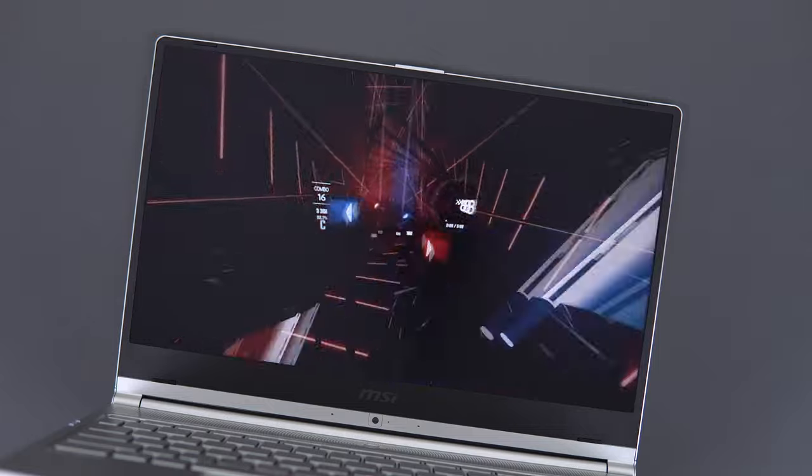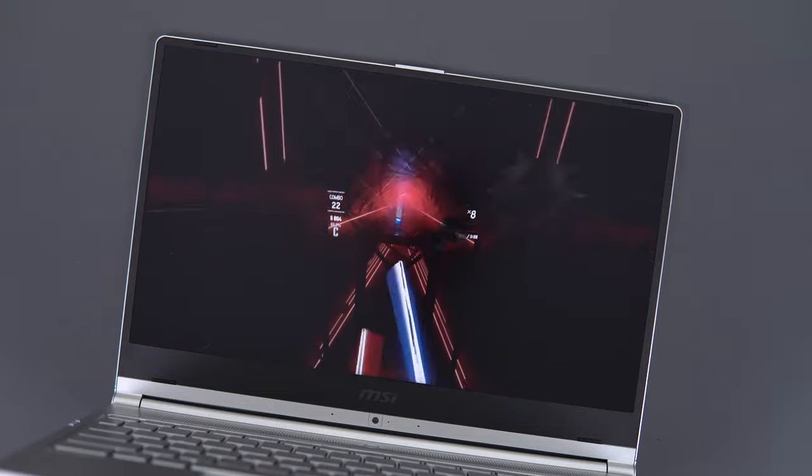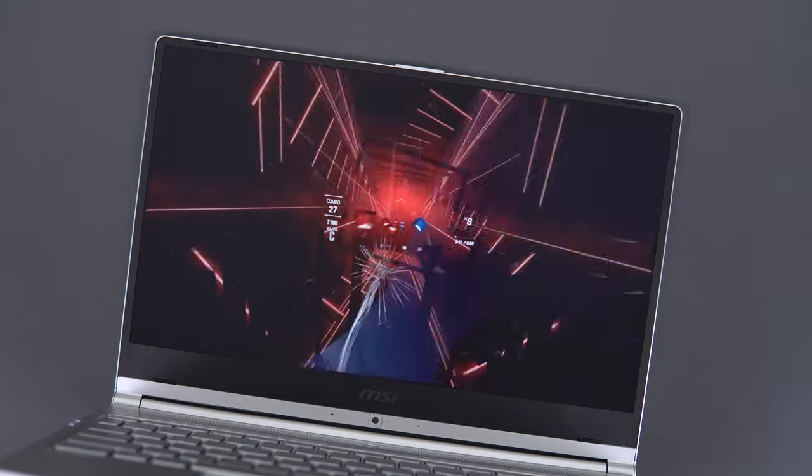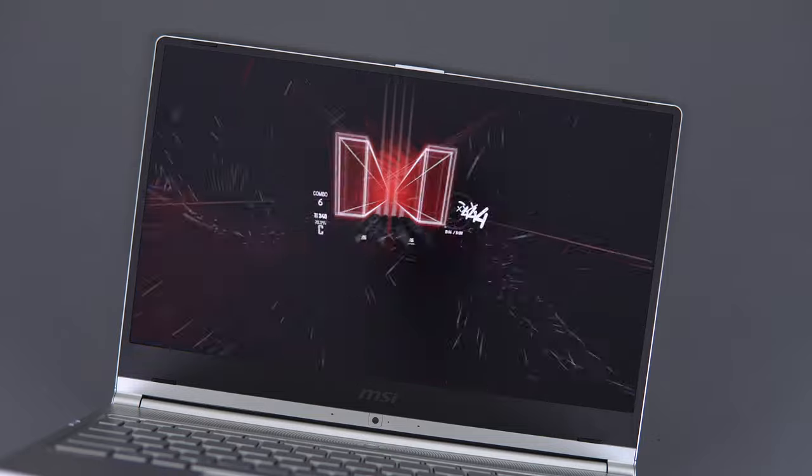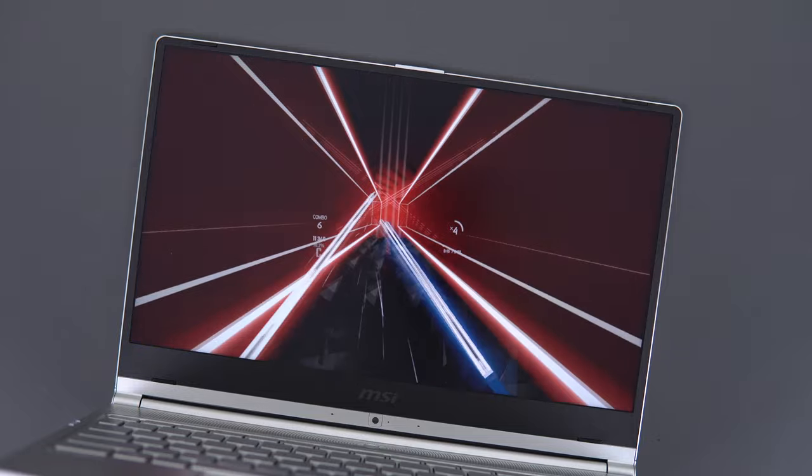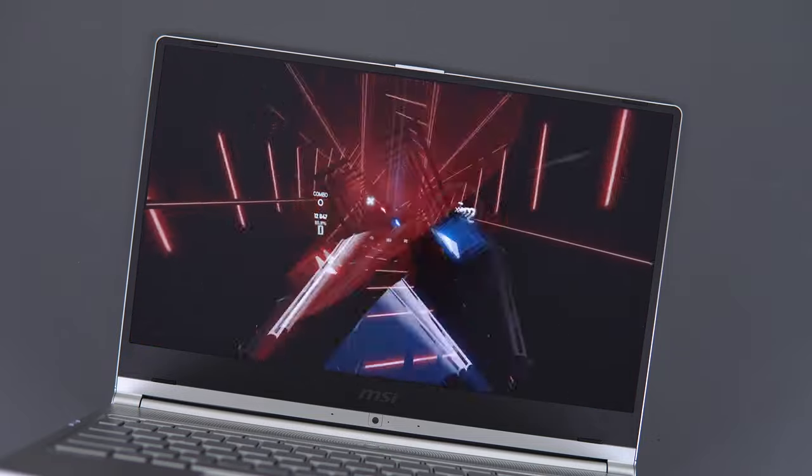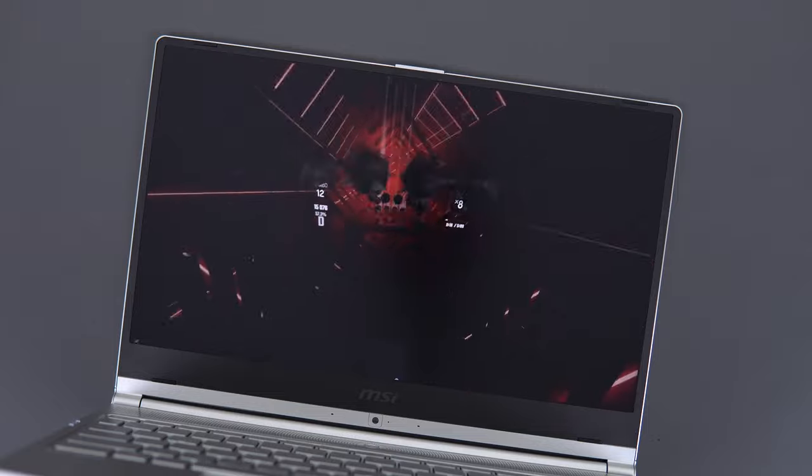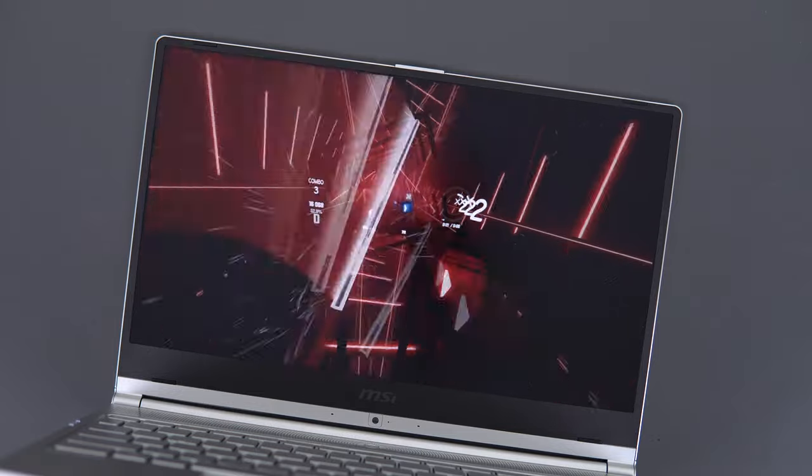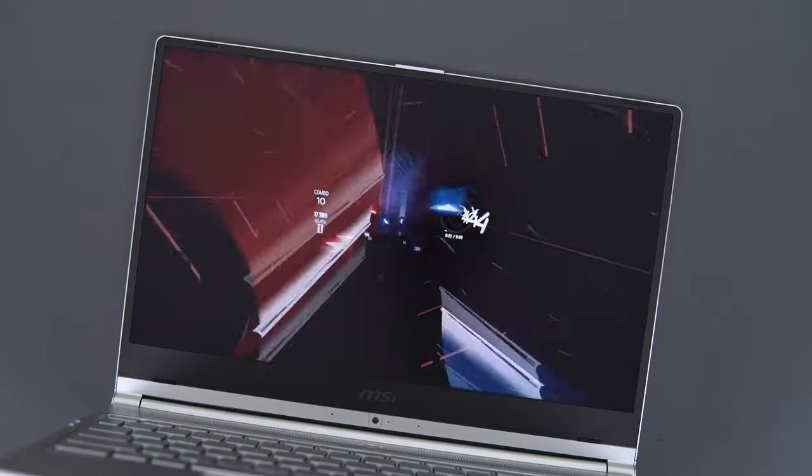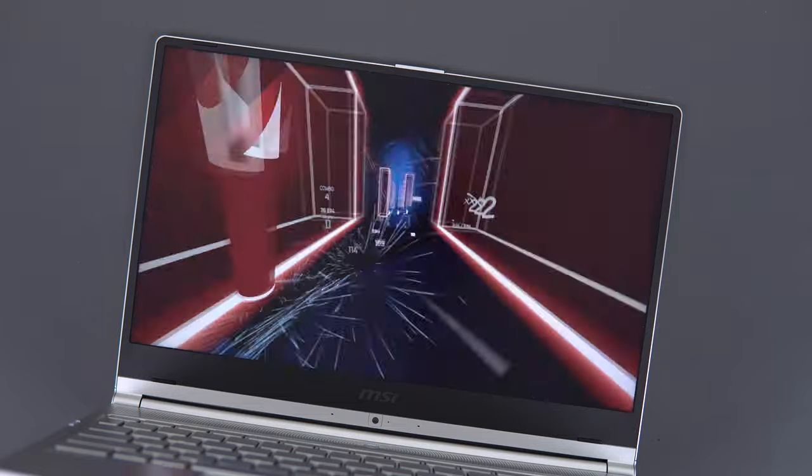But if you're a content creator looking at the more expensive models, I think there are other laptops that have really nice screens for content creation, like the last-gen Surface Laptop 2 and the XPS 13, just without the MX150, if that matters to you.